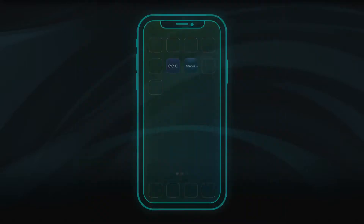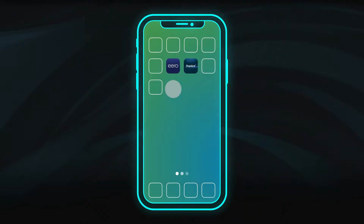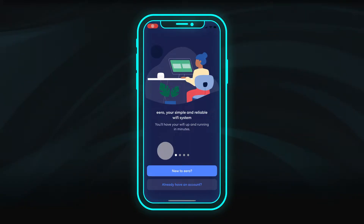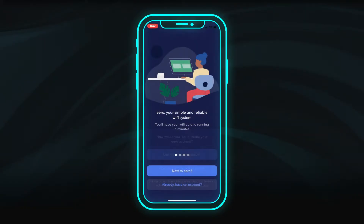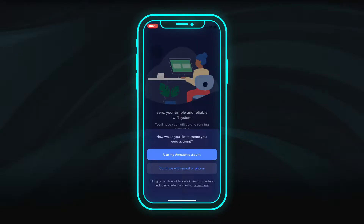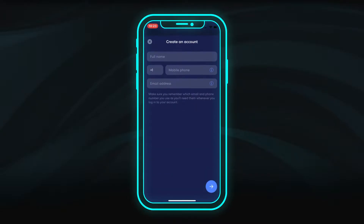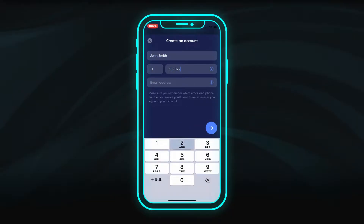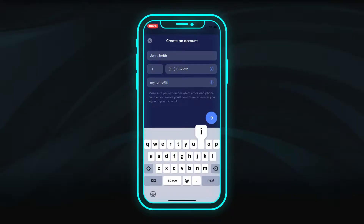When you first launch the app, you will be asked to sign in. Use your existing Amazon account information for the best experience and enhanced support. If you don't have an Amazon account, create an Eero account using your name, mobile number, and email address.